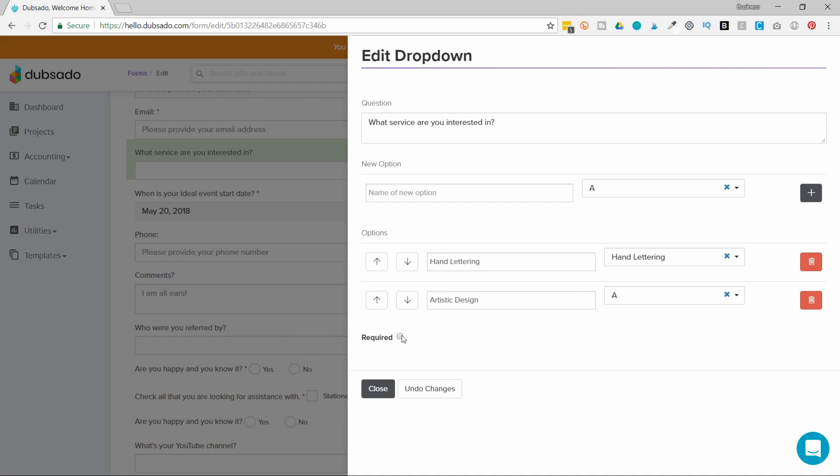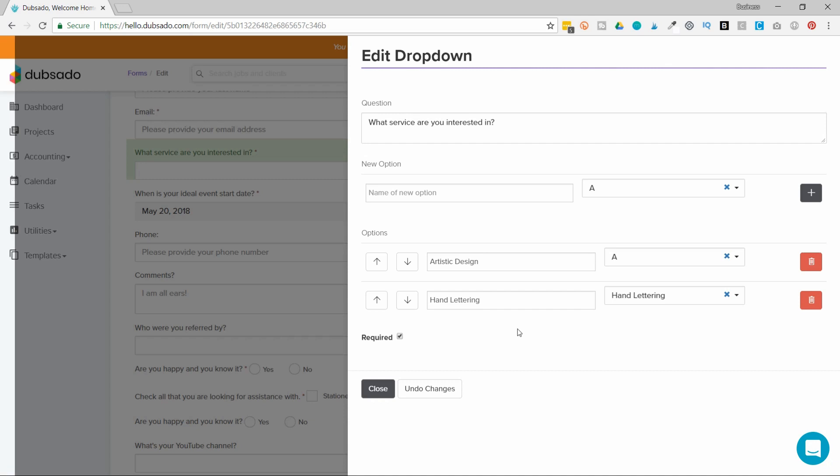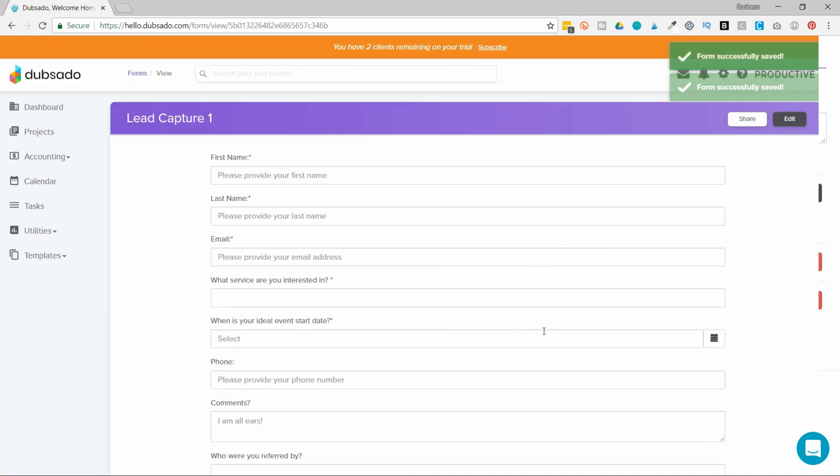You can change the order of these by using the arrows here so I'm going to hit the up arrow and they'll switch places. If you want to make this a required field it will force them to choose an option and this is what the client will see.